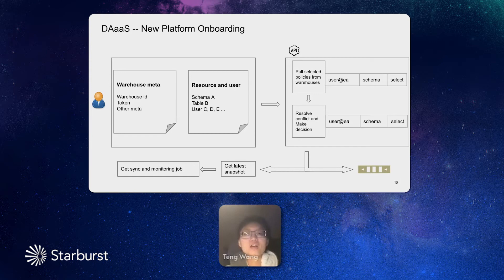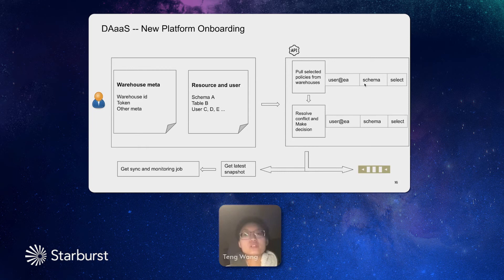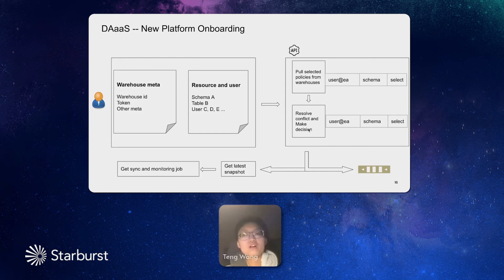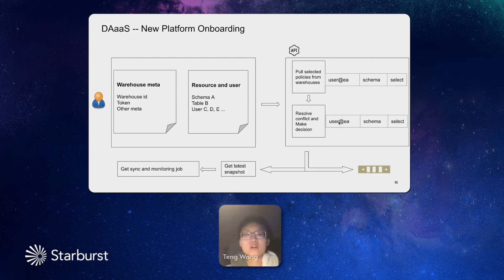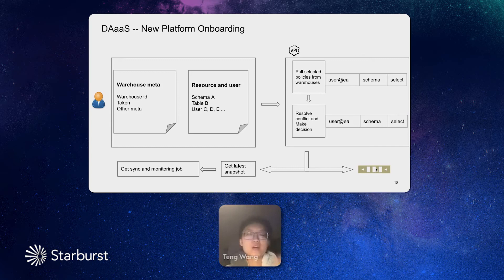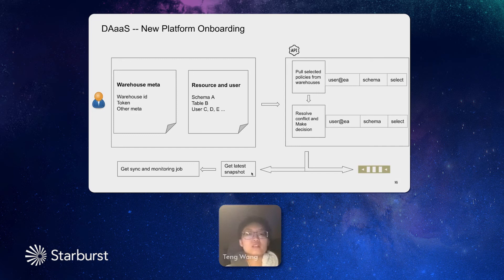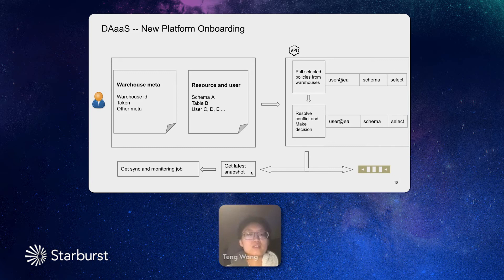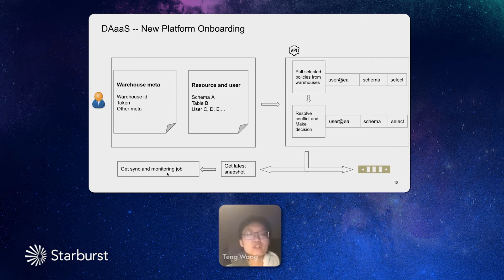For example, a specific user at EA want a select permission to a schema, and then this request will go to Ranger, and Ranger will check if this one is conflict with anything. If not, then this user will be added, and if it will be merged into other existing policies, it will also merge. If this becomes a new event, it will go to the event queue. And in this way, this event will later on be synced by all the other platforms. But in the very beginning, after the onboarding, it will get an initialized status, which is the latest snapshot. Then this system gets onboarded with initialized data policies, and it will get a sync job and a monitor job for this warehouse itself to start syncing events and monitor the consistency.